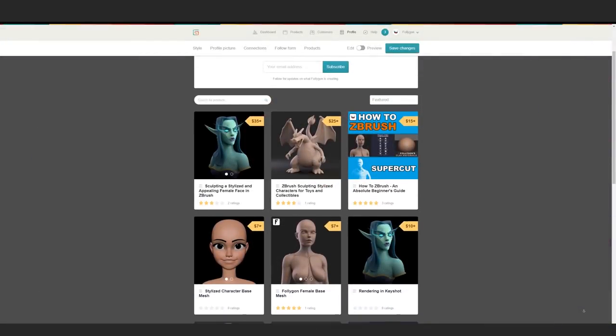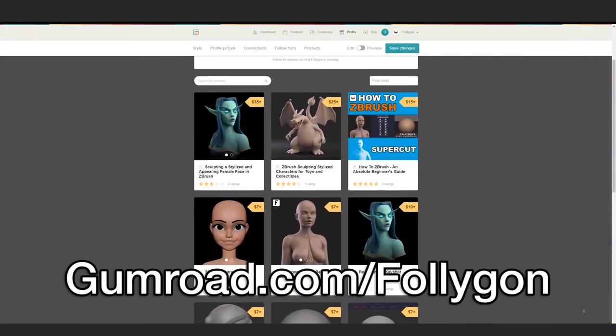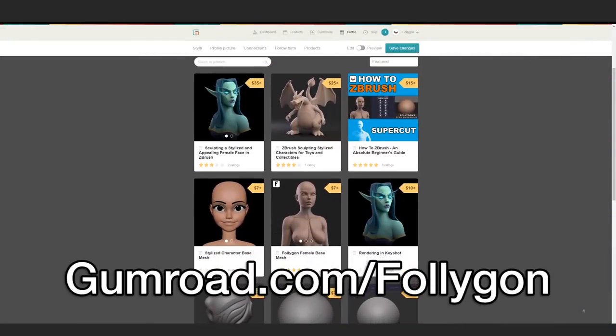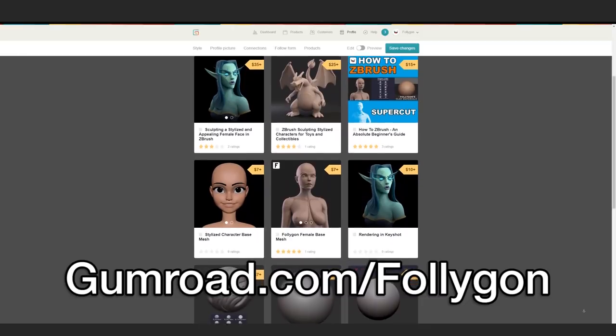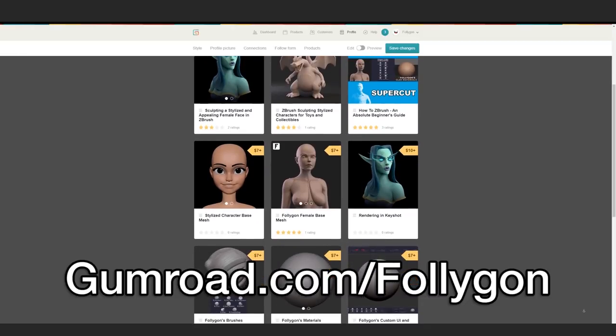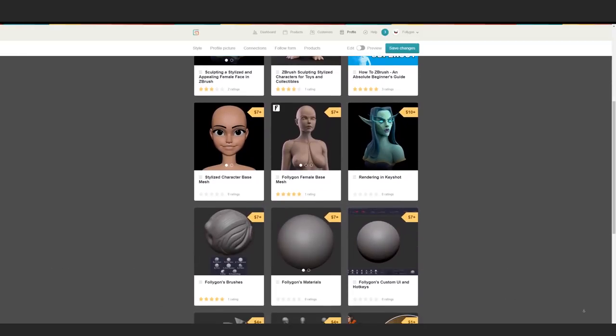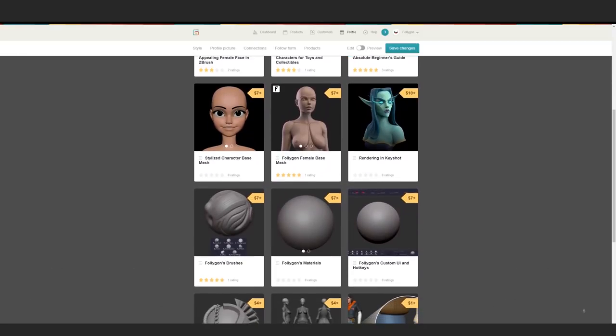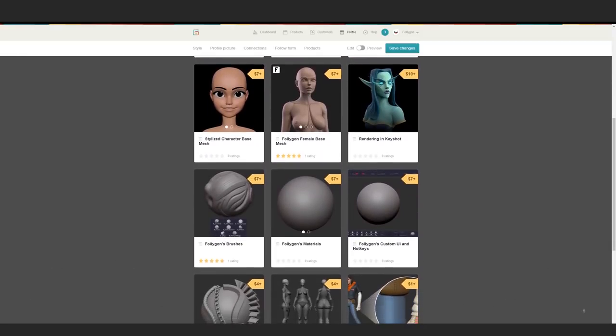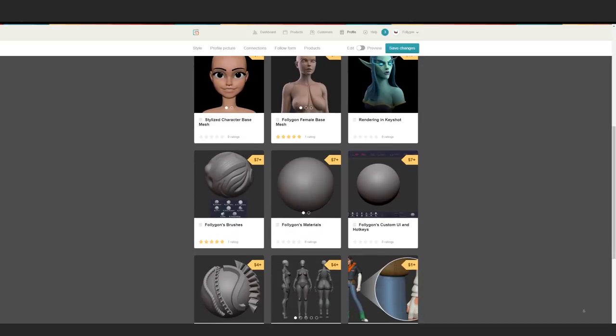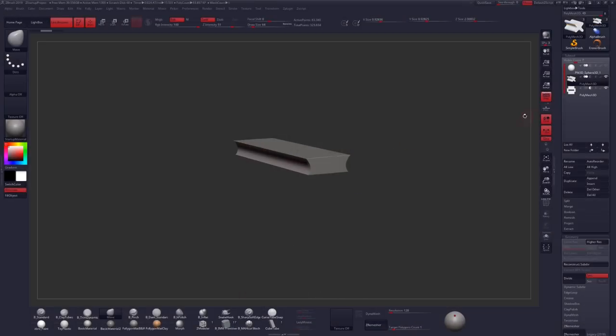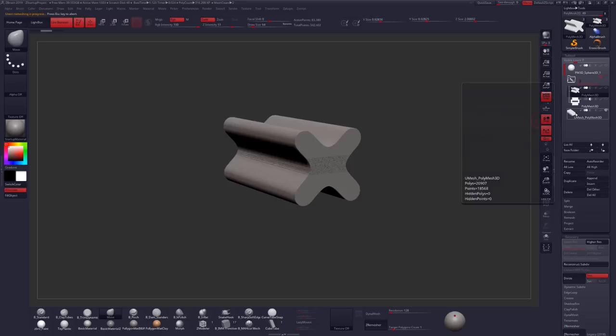And if you found this video helpful, check out gumroad.com where I have even more tutorials, courses, brushes, materials, all the stuff that I use professionally for my work. Check it out. There's a link down below and I'll see you guys next time. Have a great day.